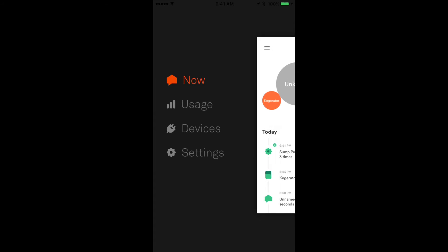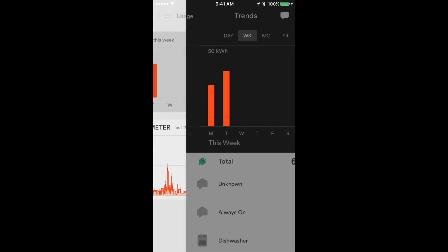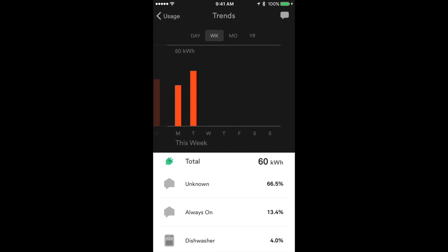Let's take a look at the trends here this week. You can see the unknown devices right now are taking up approximately 66.5% of the energy. That's actually down from a month ago when it was closer to 80%, so pleased with that.